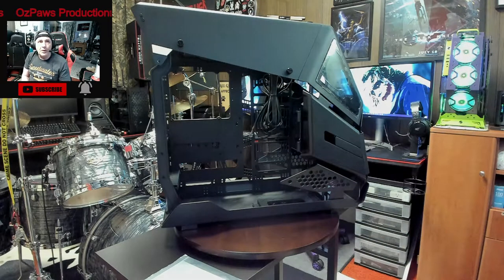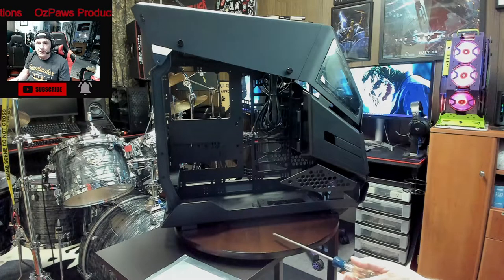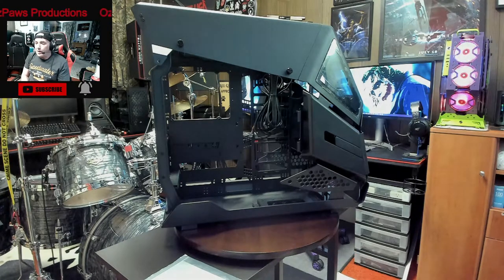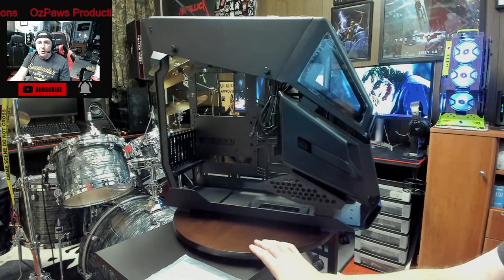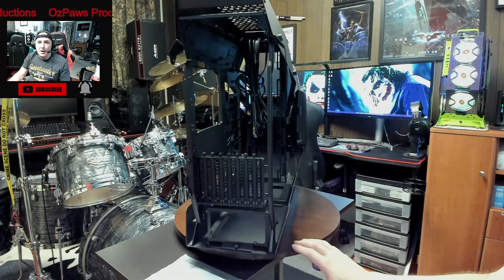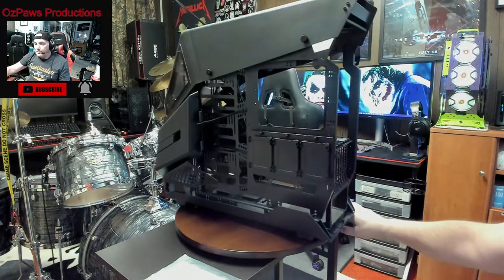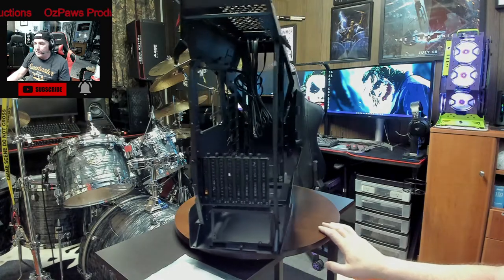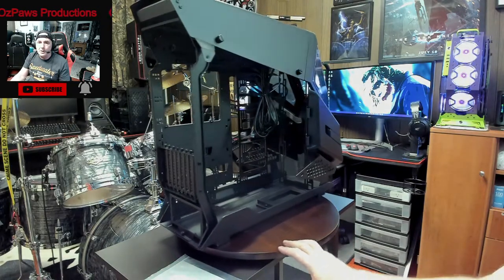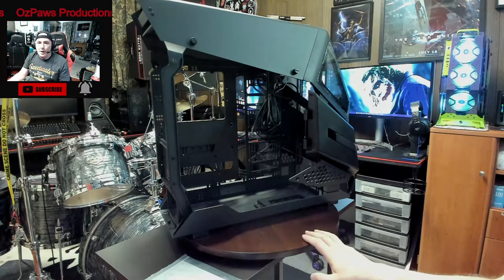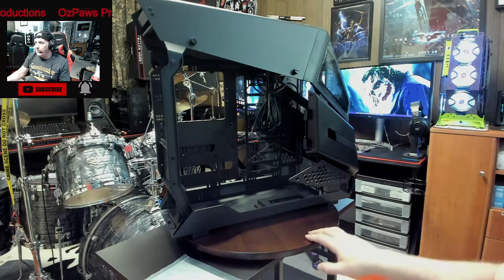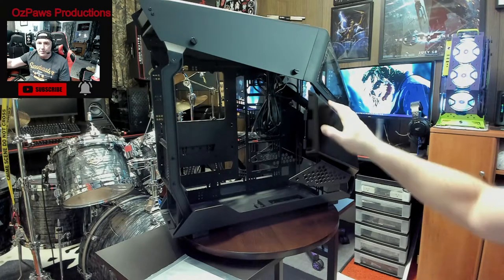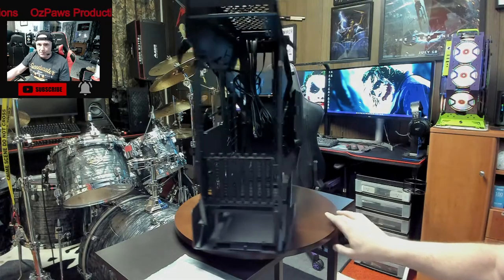One other thing I wanted to mention, this rotisserie right here that I have the computer sitting on, I got this idea from a fellow YouTube creator. I reached out to him and asked him where he got it because everything I was looking at was just too small, too light, just wouldn't hold a lot of weight. He hooked me up with a link to the website where I could purchase this. Like I mentioned, this case weighs almost 50 pounds and it doesn't even phase this rotisserie at all. This thing just spins around like nothing.